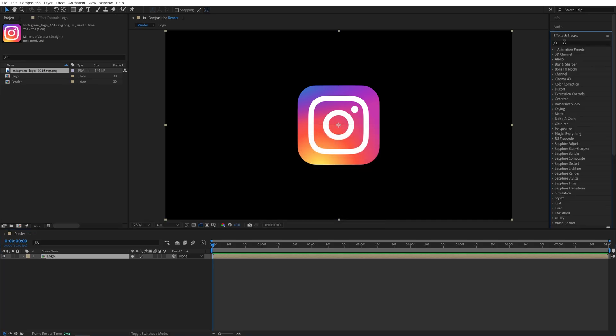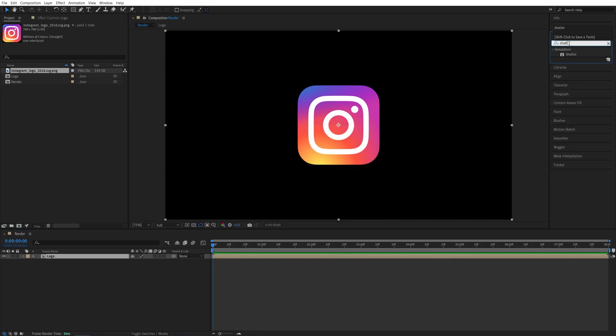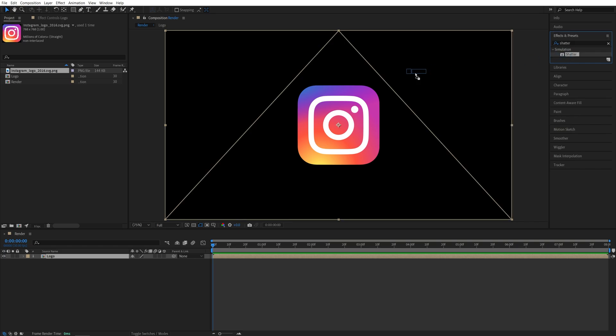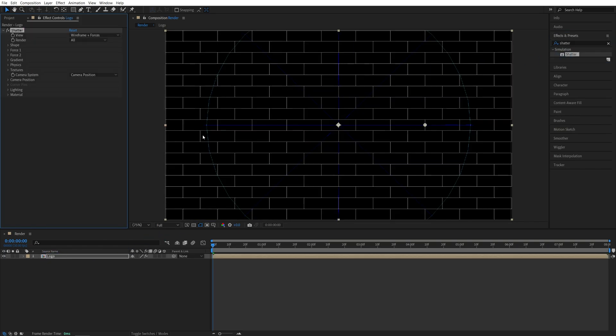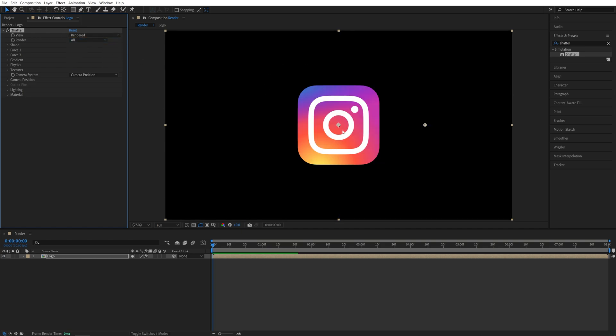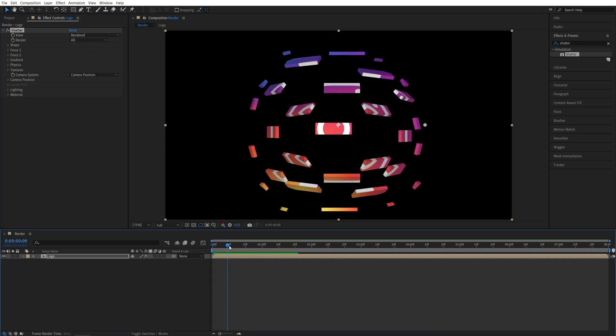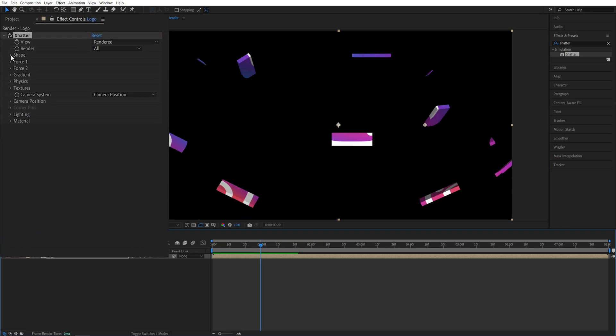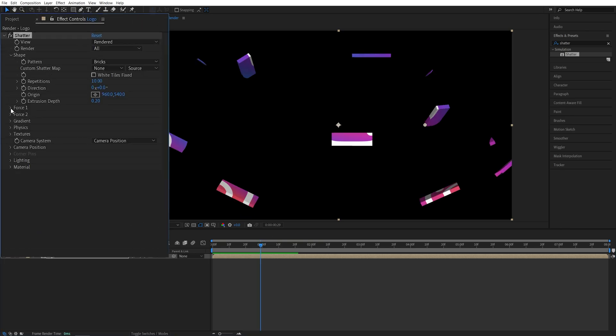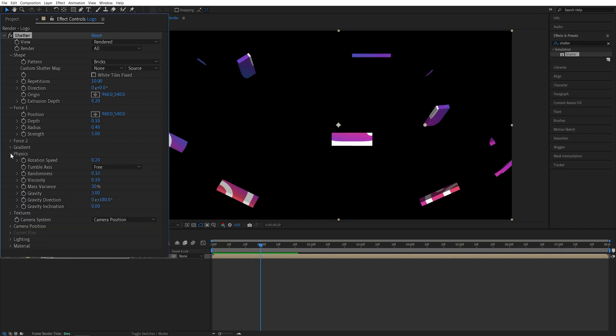Then open Effects and Presets window and search for Shatter, then add it to the logo composition. Then head over to the Effect Controls panel and set View to Rendered so we can see what's happening. Now let's move it forward in the timeline so we can see the effect. And I'm going to expand these settings because we're going to adjust them one by one as we go.